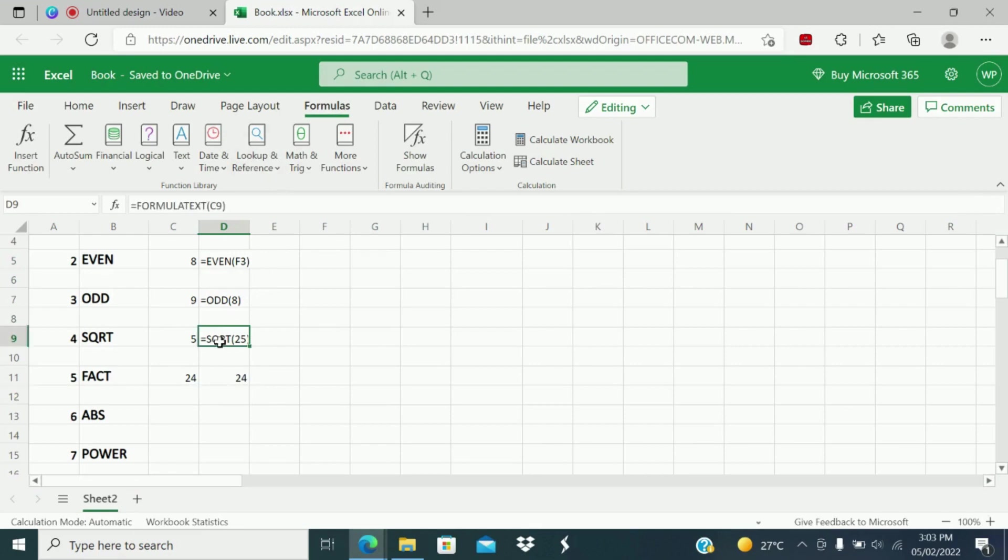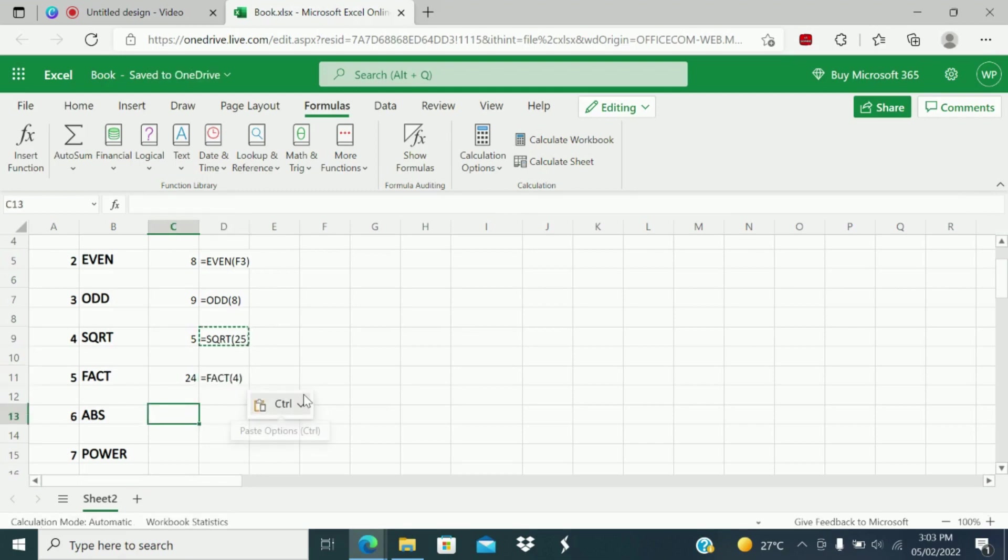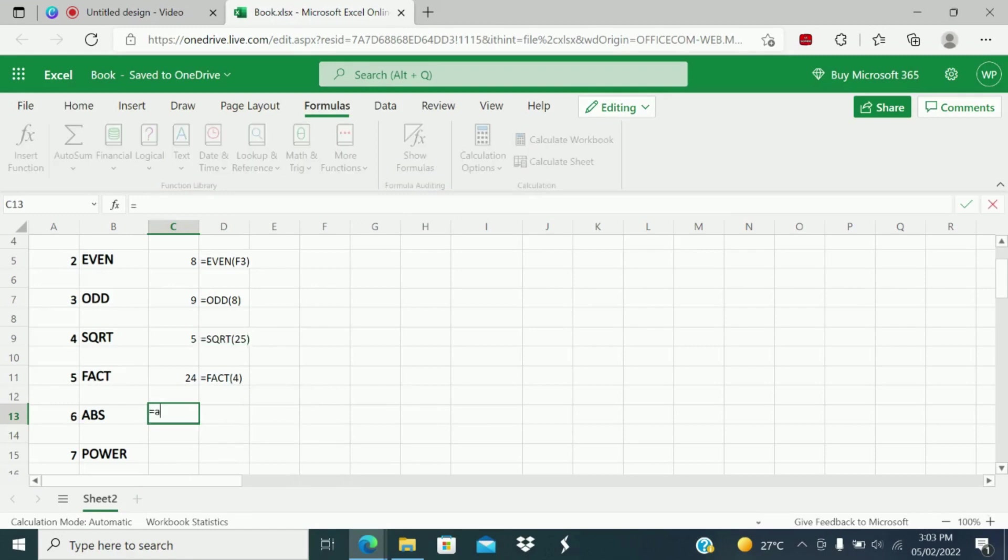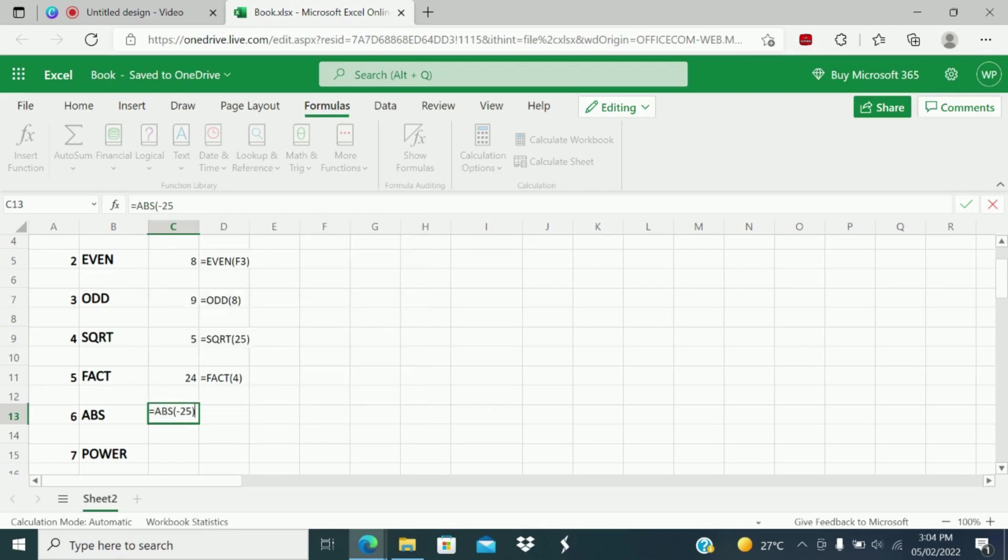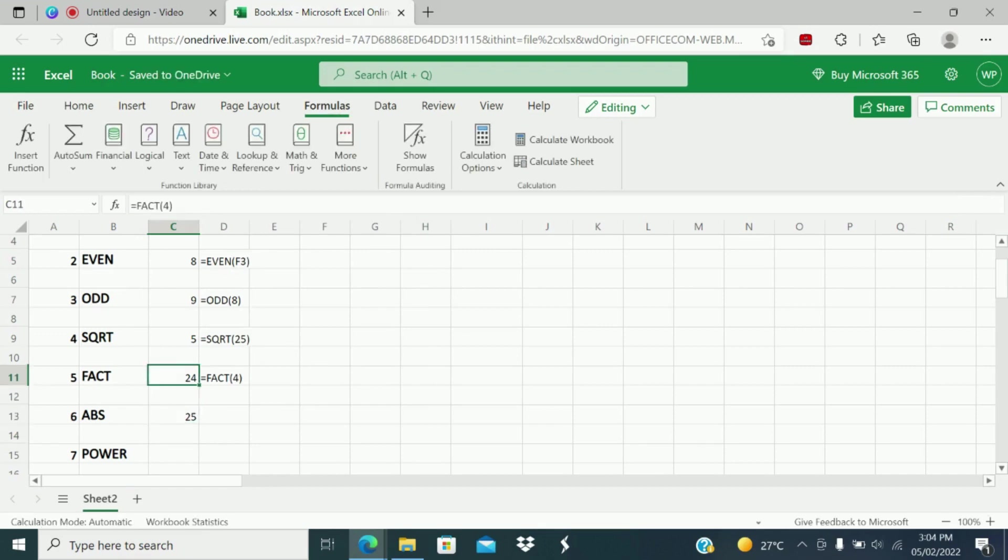Next function is absolute function. What does absolute function do? It will give the positive number. If we give a negative number, ABS will give the absolute value of a number, a number without its sign. Suppose I will give minus 25, it should give just 25. So it will remove the minus sign and give the positive 25.